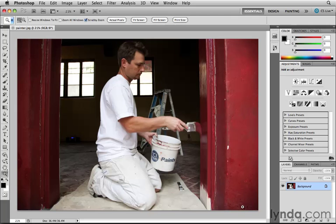A third common lens-related error is lateral chromatic aberration — a fancy name for color fringing that you might find along areas of high contrast. So you might expect a little color fringing here, though I don't see too much. Sometimes the color fringing is red to cyan, sometimes it's yellow to blue, and sometimes it's green to magenta.